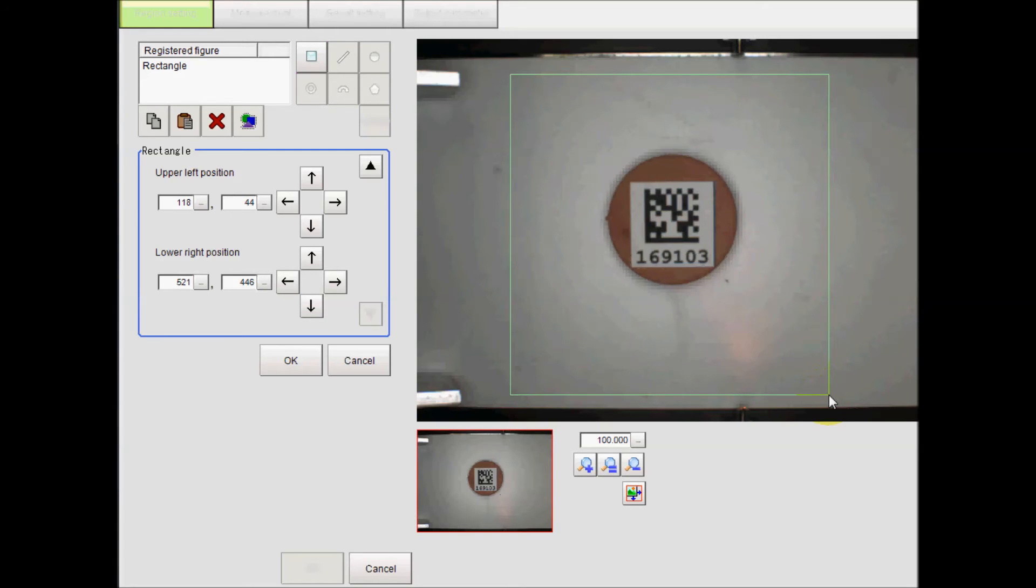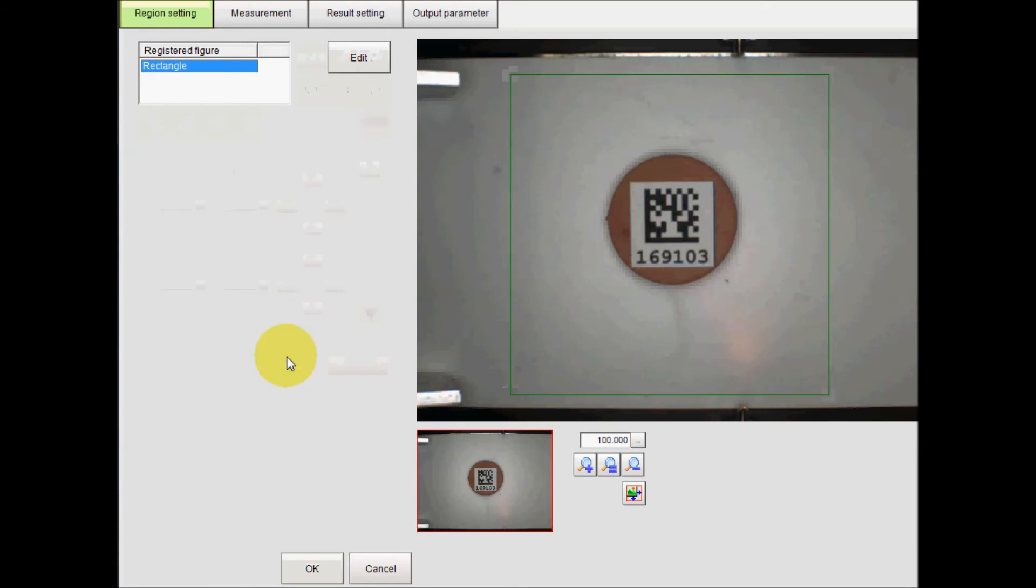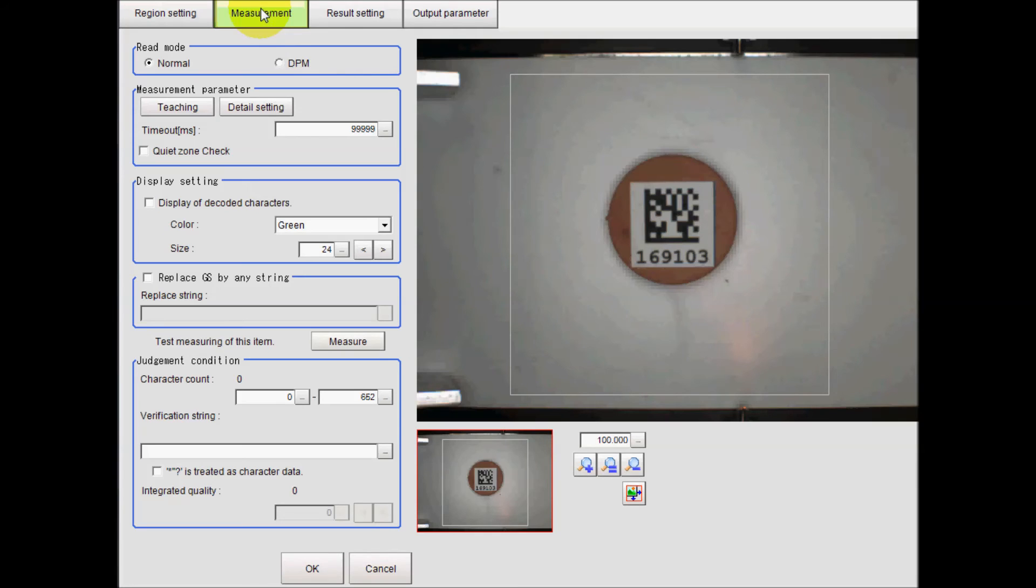Then go to the measurement tab and select Display of Decoded Characters and click OK and then close.